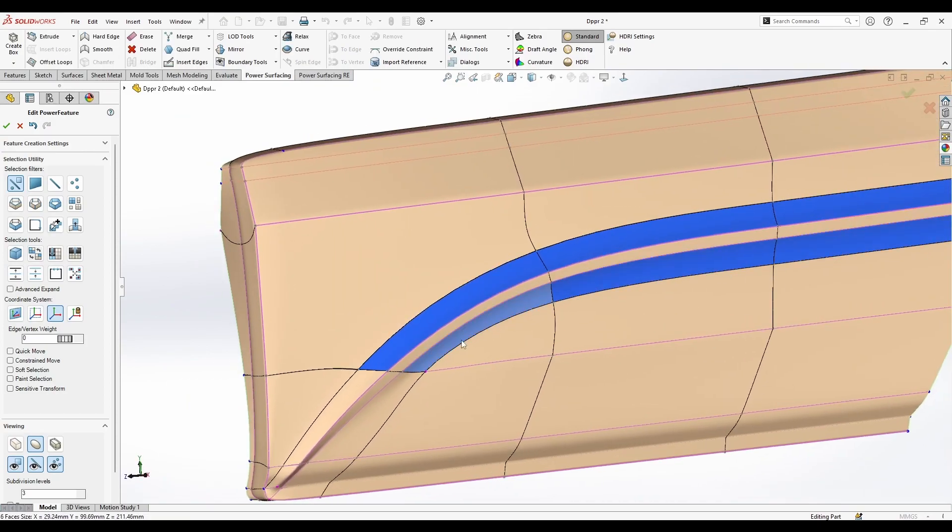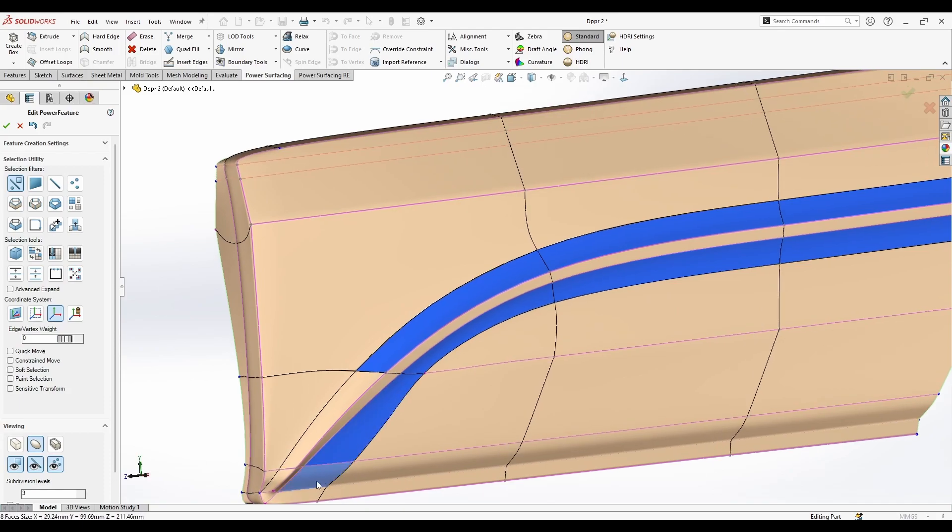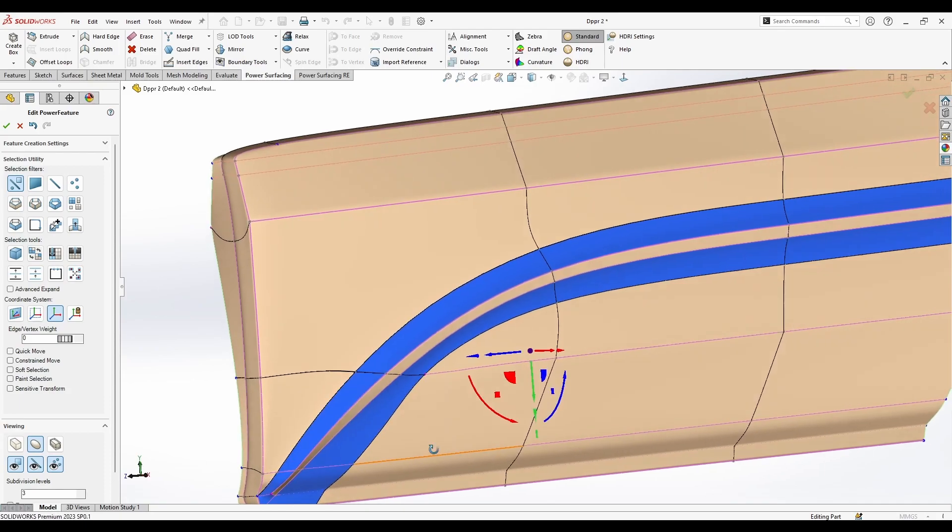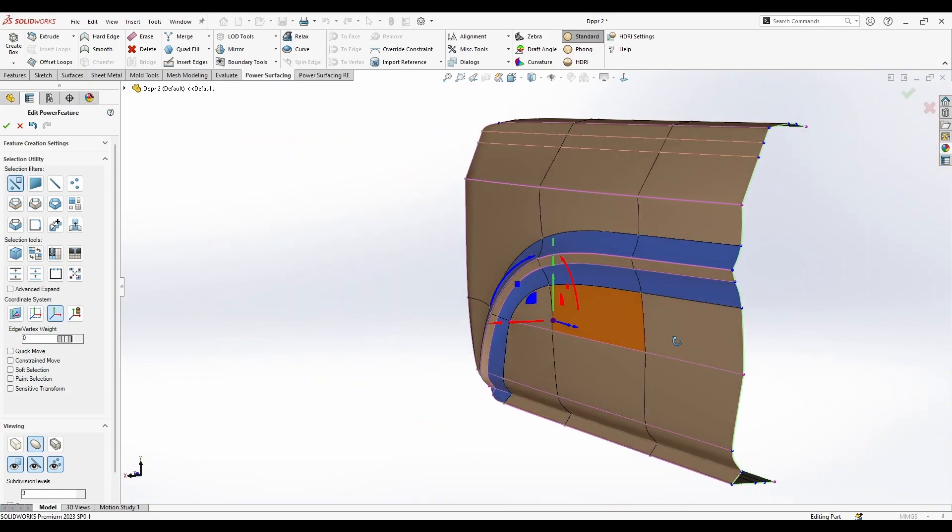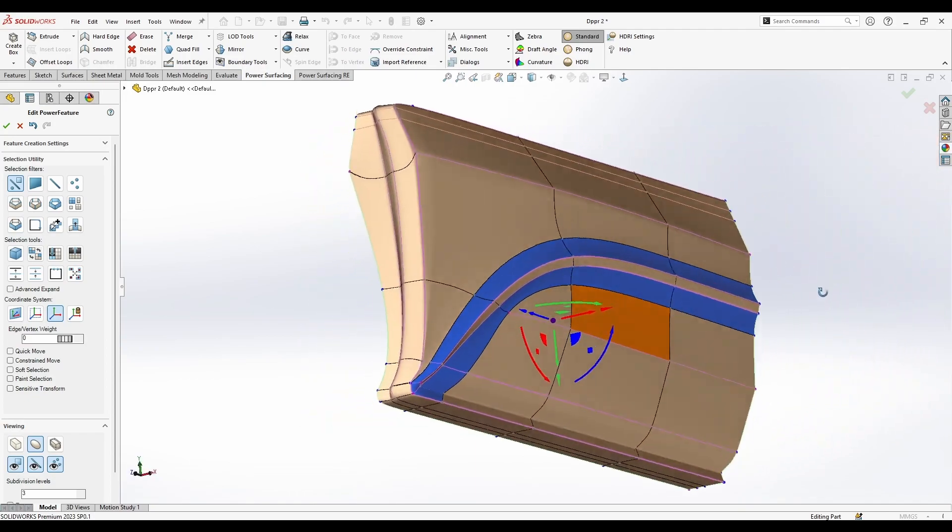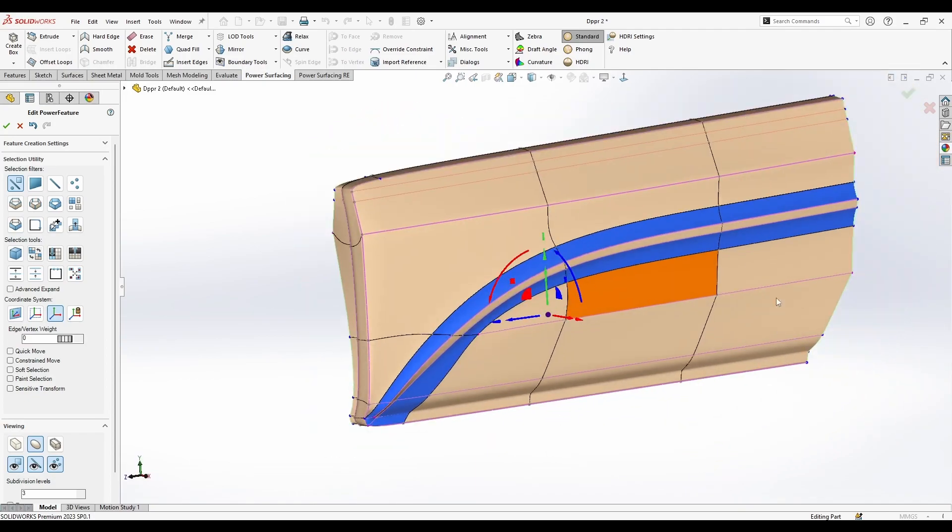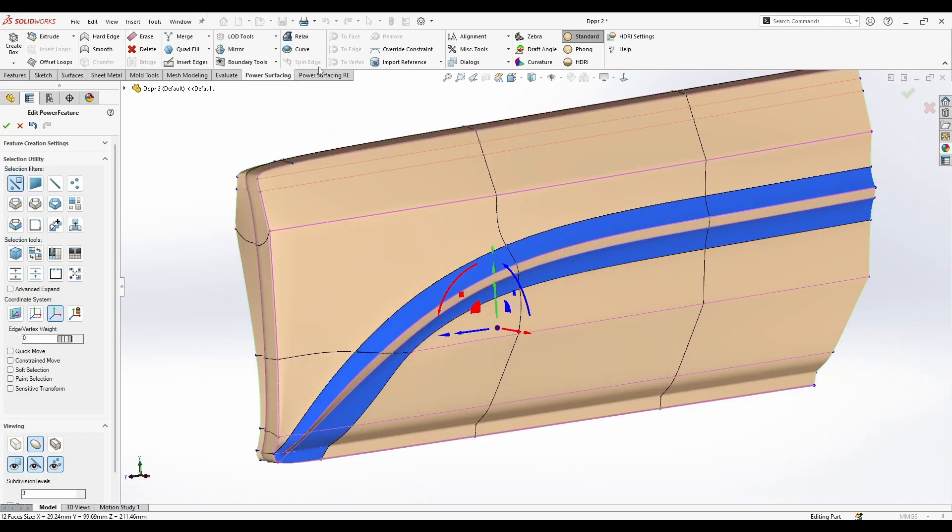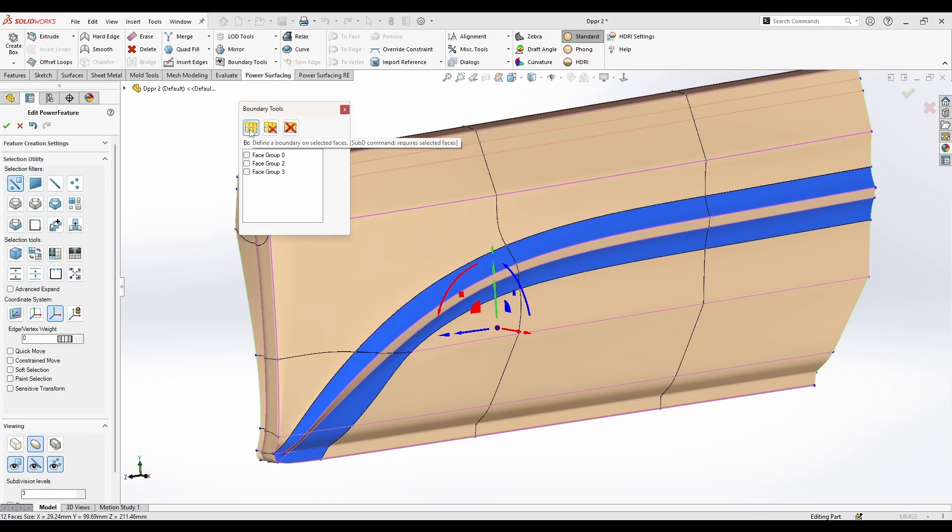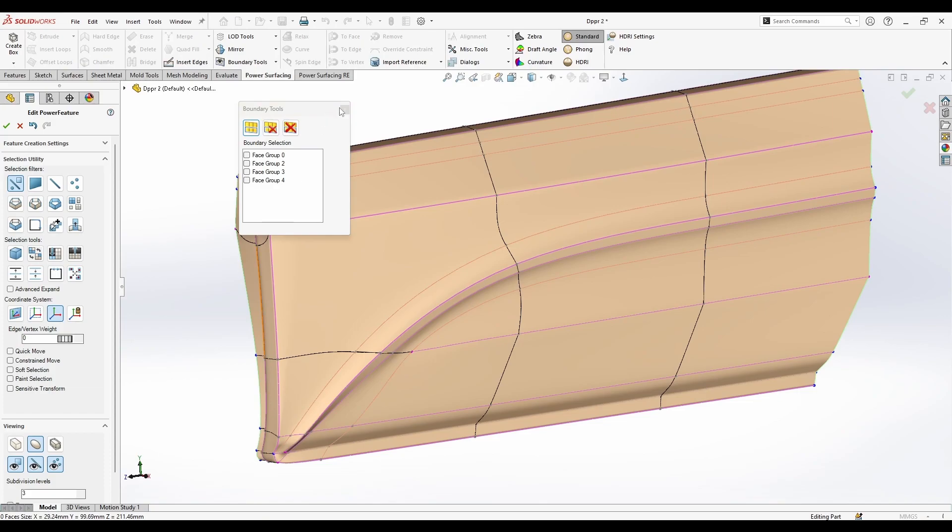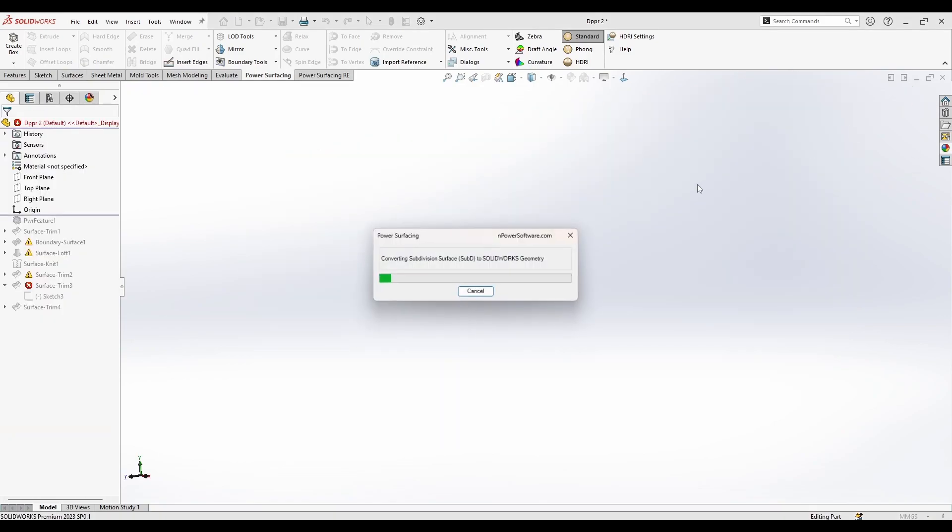So if I select all of this around the crease, you can go to boundary directly from here or I can go to boundary tools and select it from here. So now if I convert it, I'm going to see cleaner faces.